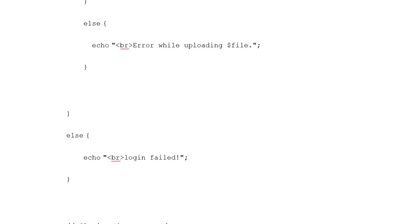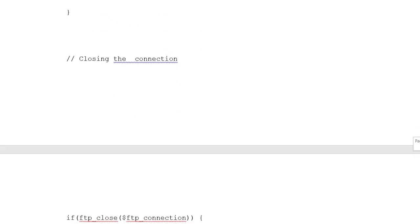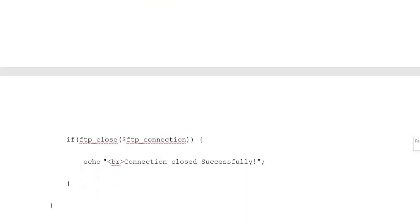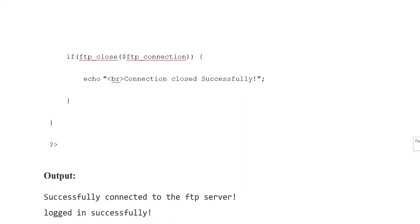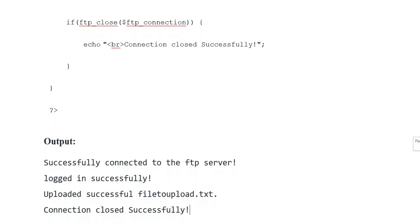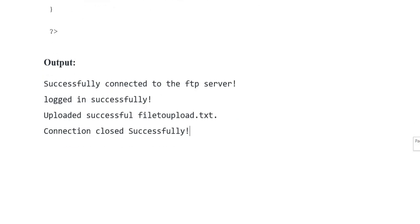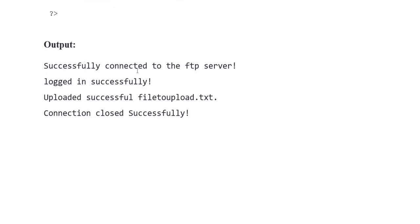Else login failed. Closing the connection: if ftp_close ftp_connection, echo connection close successfully.